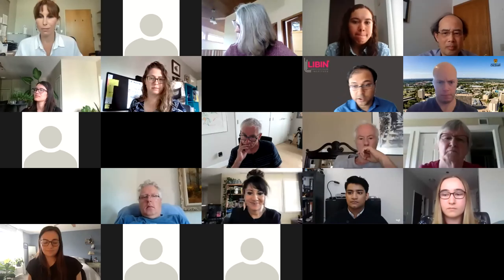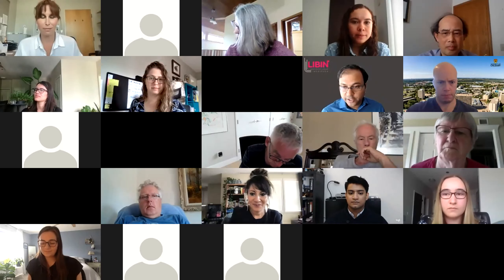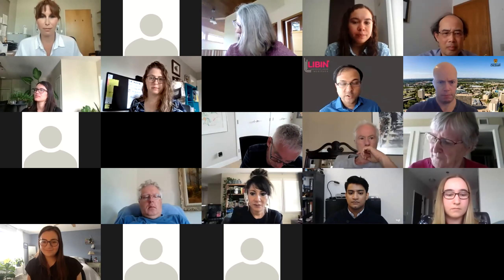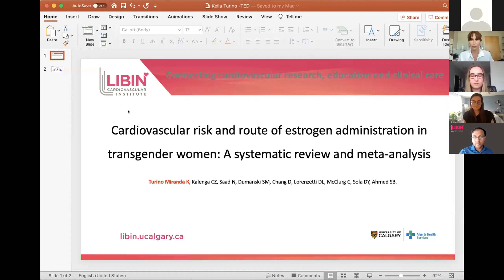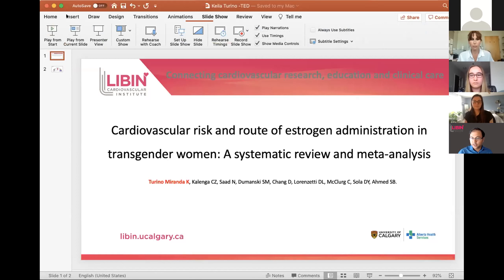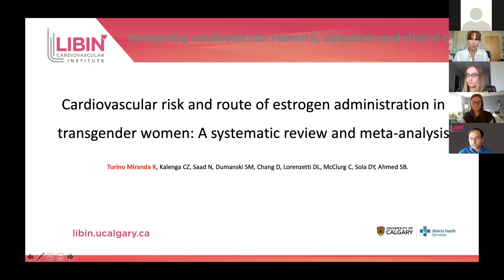Thank you, Kate — that was right on time. Next, we have Kayla Turino-Miranda, and Kayla will be presenting on Cardiovascular Risk and Route of Estrogen Administration in Transgender Women: a Systematic Review and Meta-Analysis.